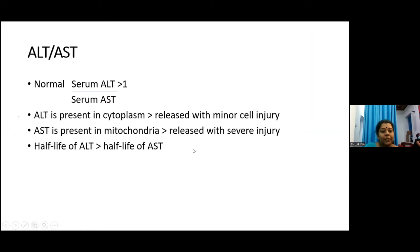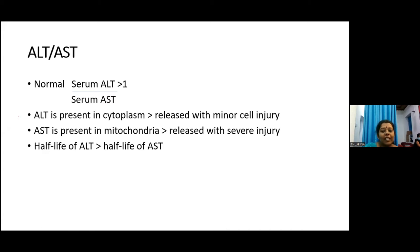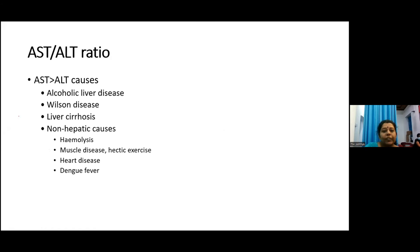Regarding the ALT-AST ratio: normally ALT is greater than AST (ratio more than one). ALT is mainly present in the cytoplasm and released with minor liver cell injury, while AST is present in the mitochondria and released with severe injury. In some conditions, AST becomes more elevated than ALT — the main cause being alcoholic liver disease.